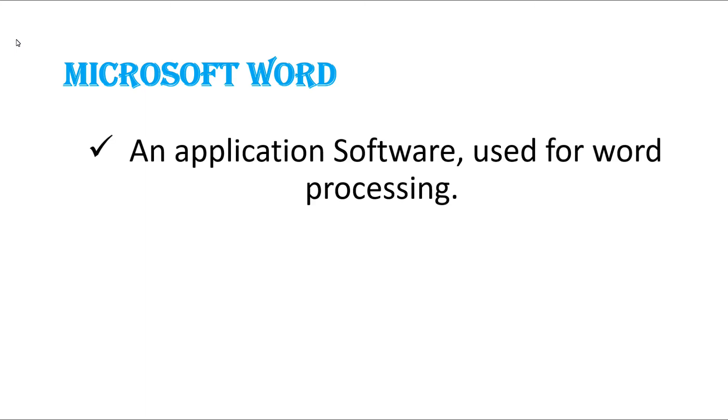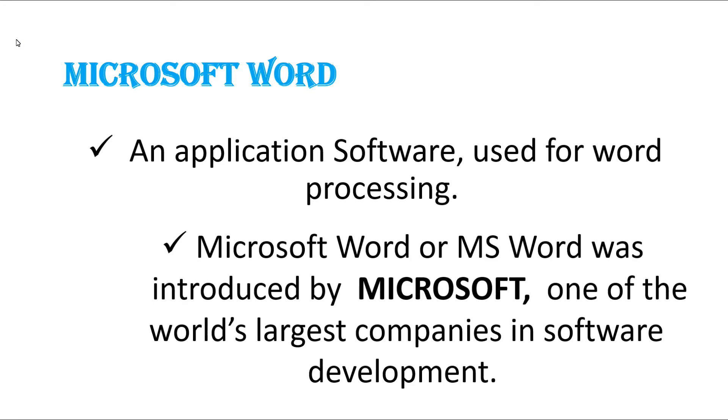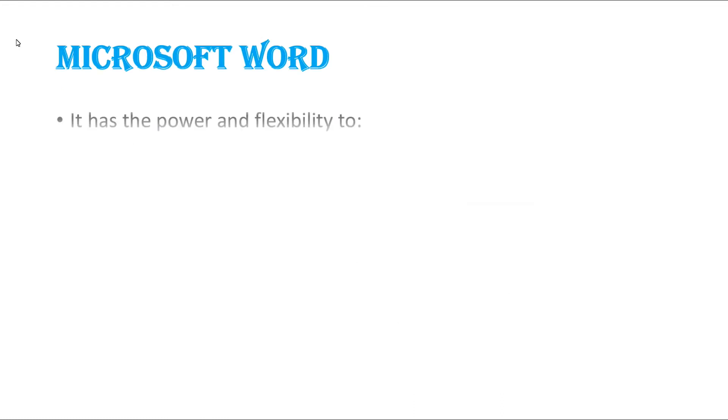MS Word is an application software used for word processing. Microsoft Word or MS Word was introduced by Microsoft, one of the world's largest companies in software development. This software has the power and flexibility to—